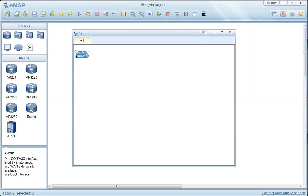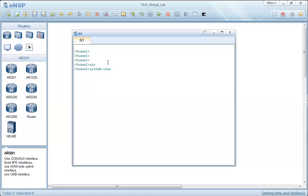We have 'Huawei' as the default hostname or device name of the router. The other main view of the CLI is System View. We go to System View by running the 'system-view' command and pressing Enter.